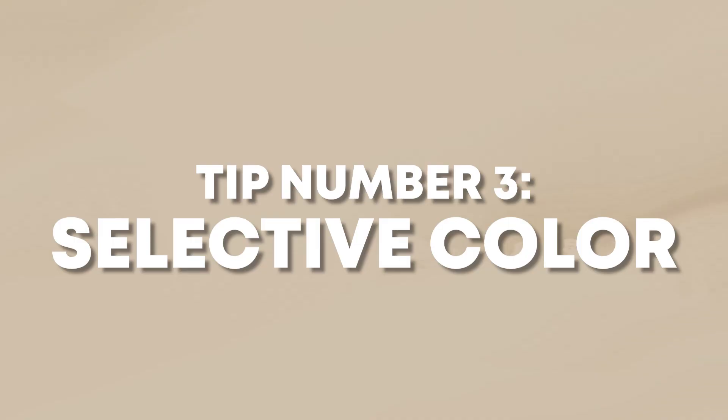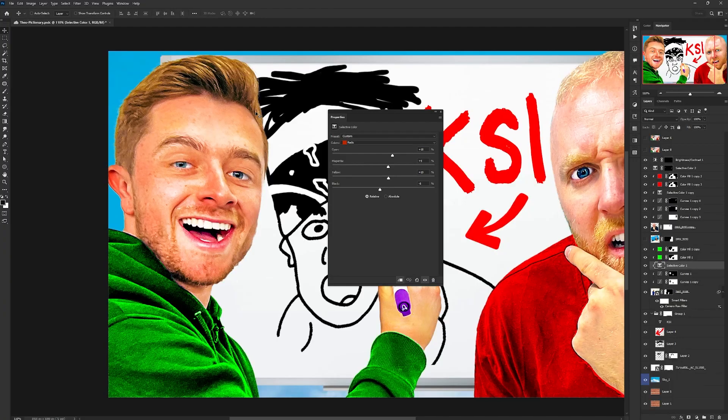Moving on to tip number three — I've only recently discovered this tip myself, but it's such a lifesaver when it comes to color grading and editing within Photoshop: the selective color adjustment layer. I know a lot of you probably know what the camera raw filter is and the color mixer in there, but one of the most powerful things I've found is combining the selective color adjustment layer with layer masks to really get facial editing right for thumbnails. I'm going to show some footage on screen of just the difference that one selective adjustment layer can make.